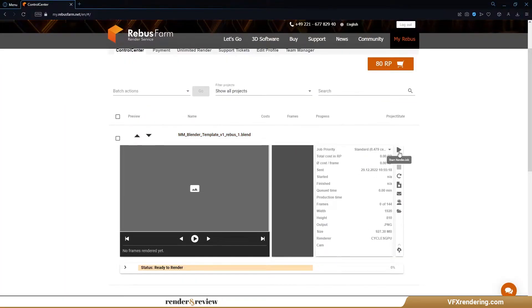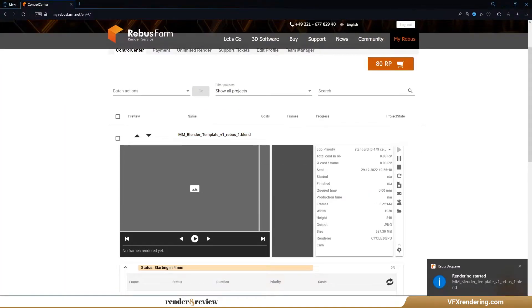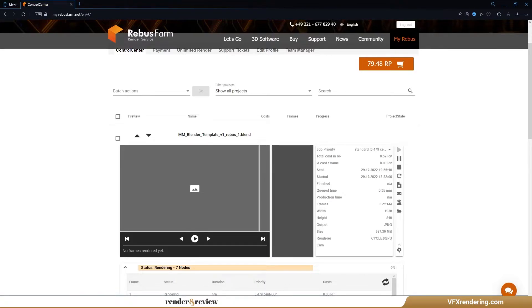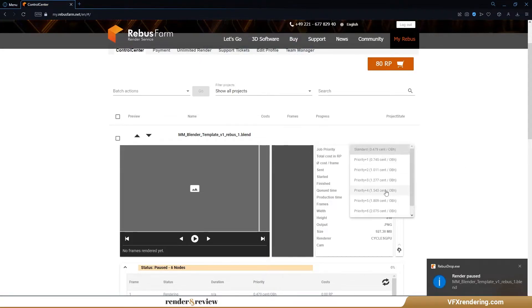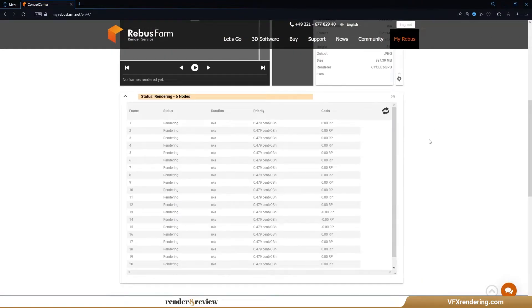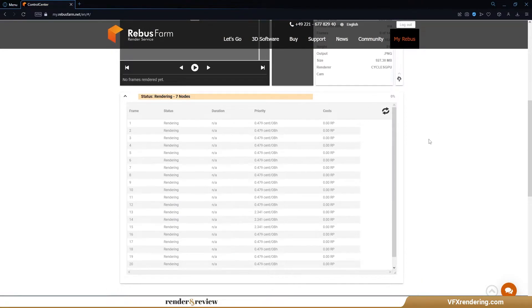At first, we use the standard priority, Rebus assigns us 7 nodes for our job. Then we raise the priority to plus 7. After that, Rebus assigns 32 nodes for our job, but the expense goes up crazily.